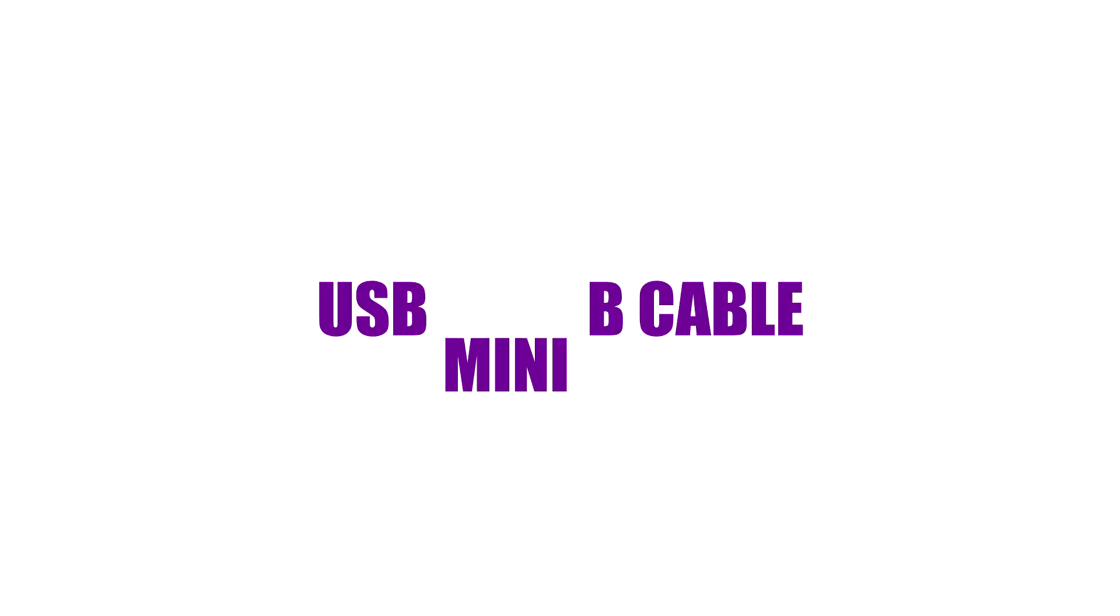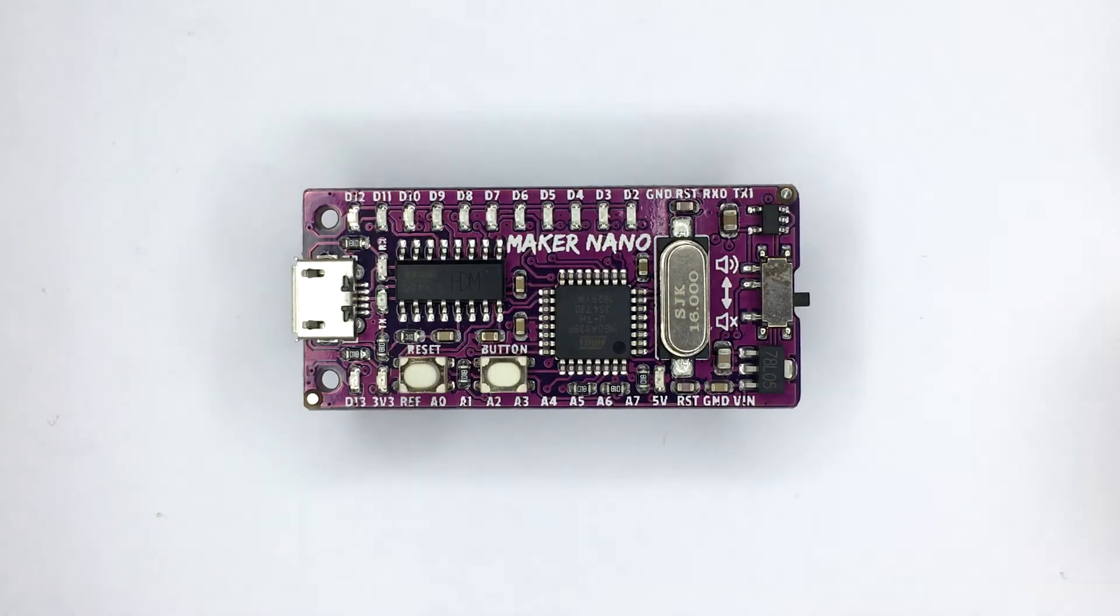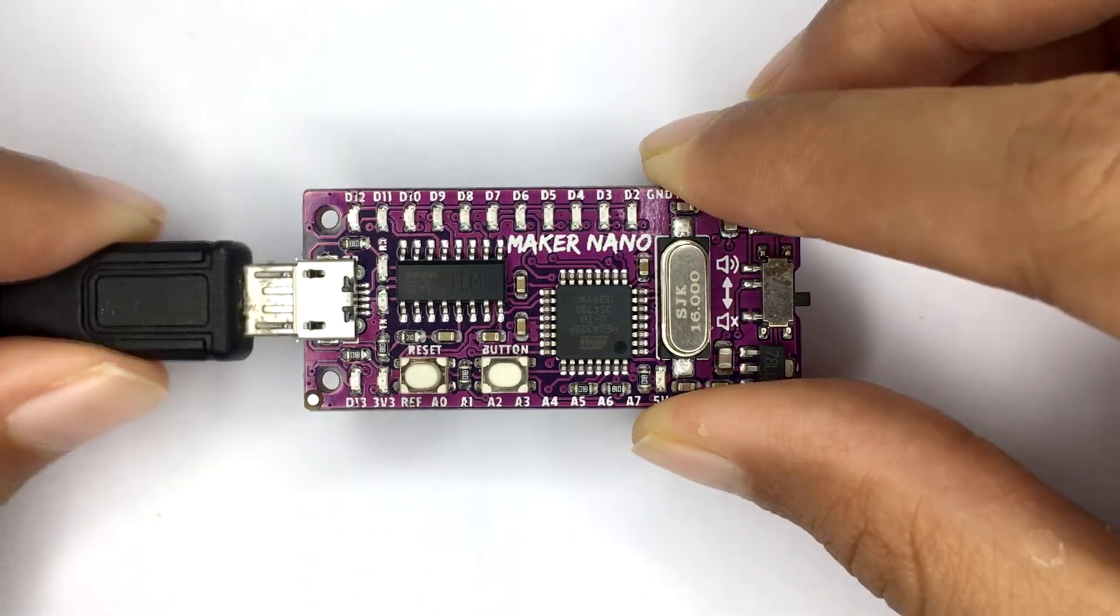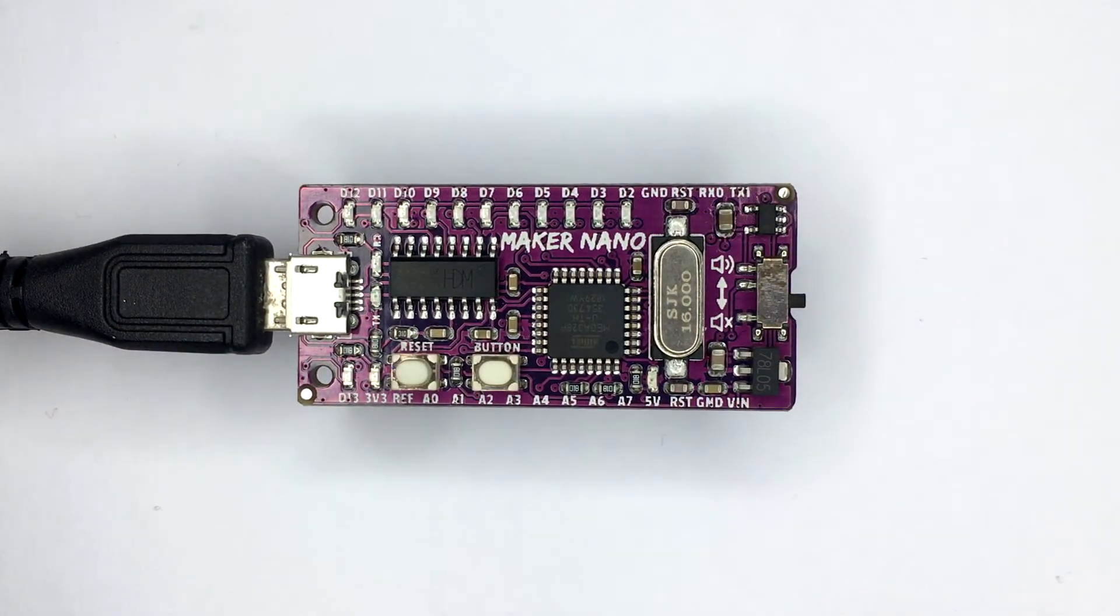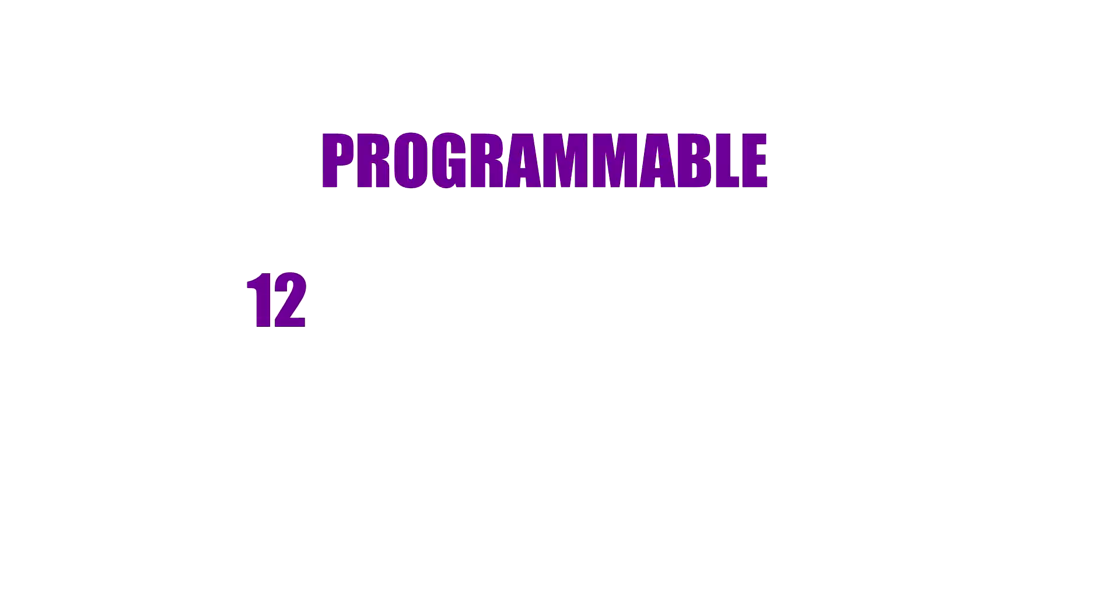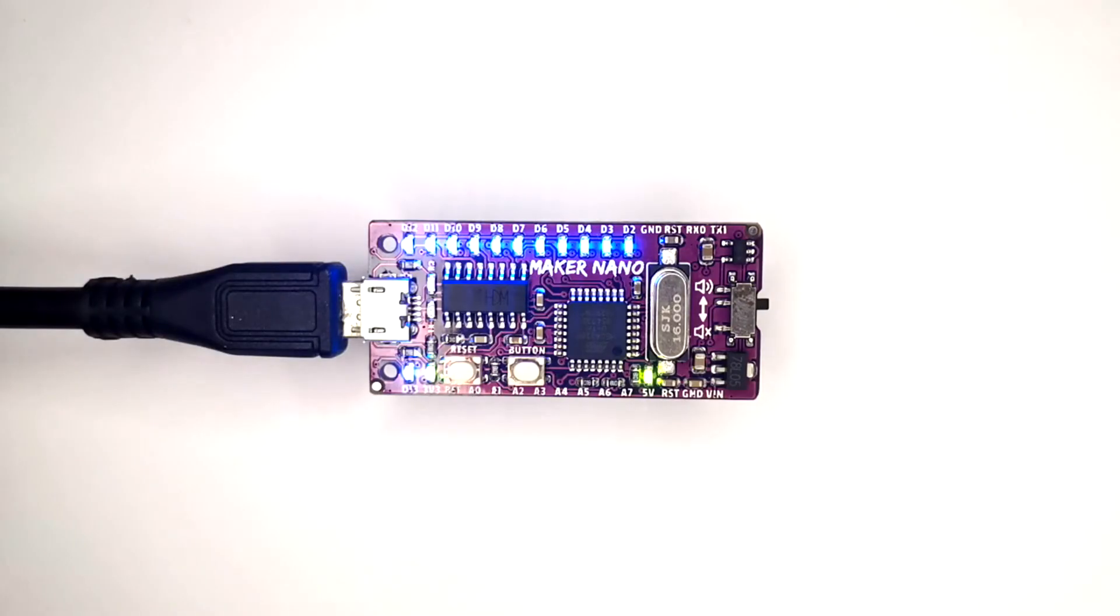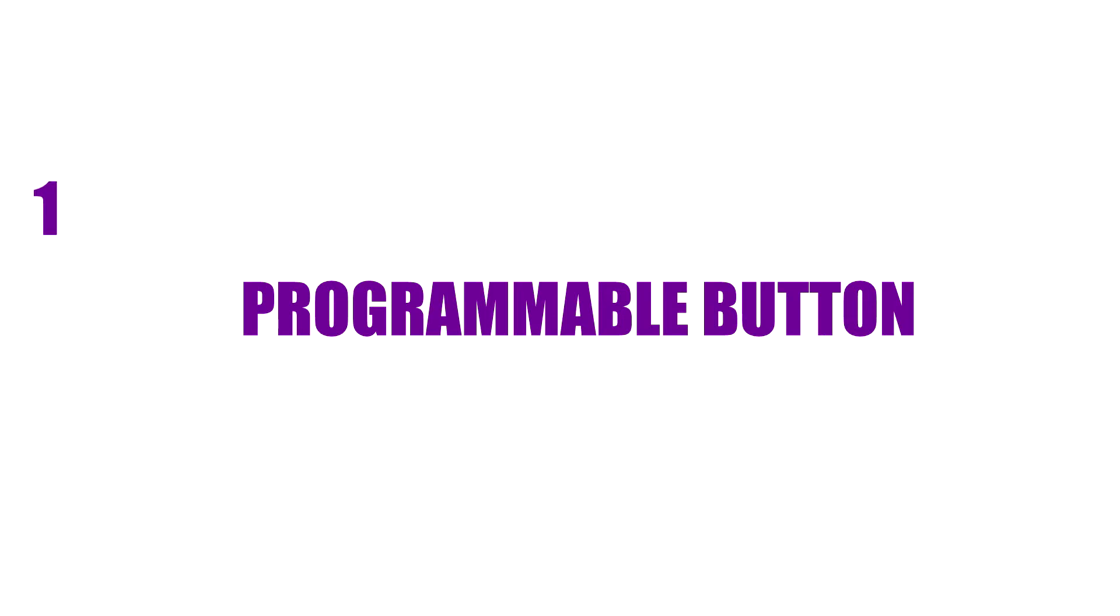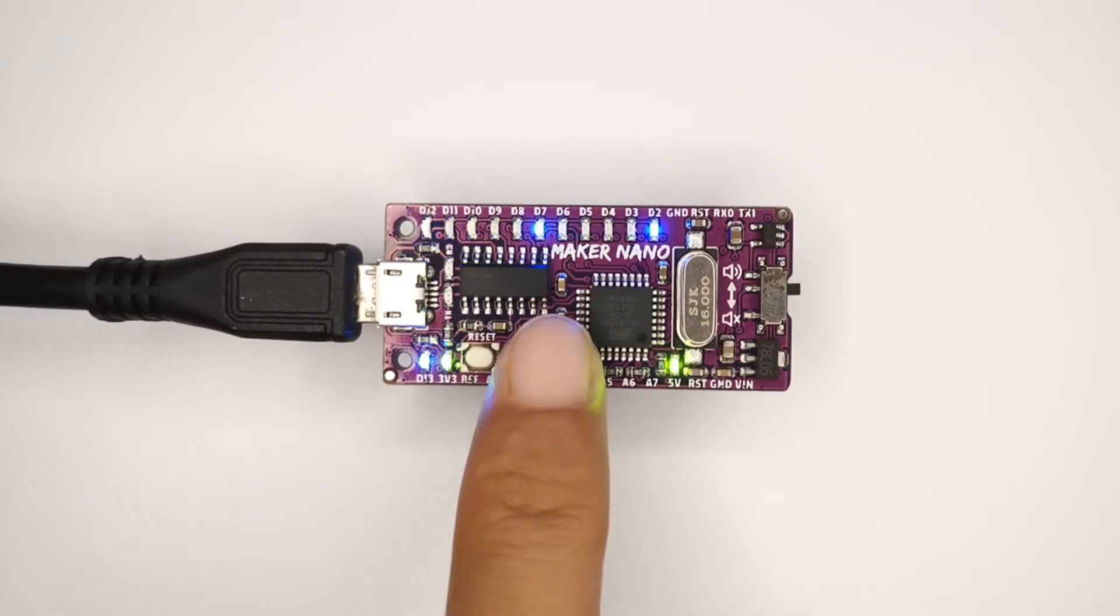Use the USB micro cable, 12 programmable LEDs, 1 programmable button, and 1 Piezo Buzzer.